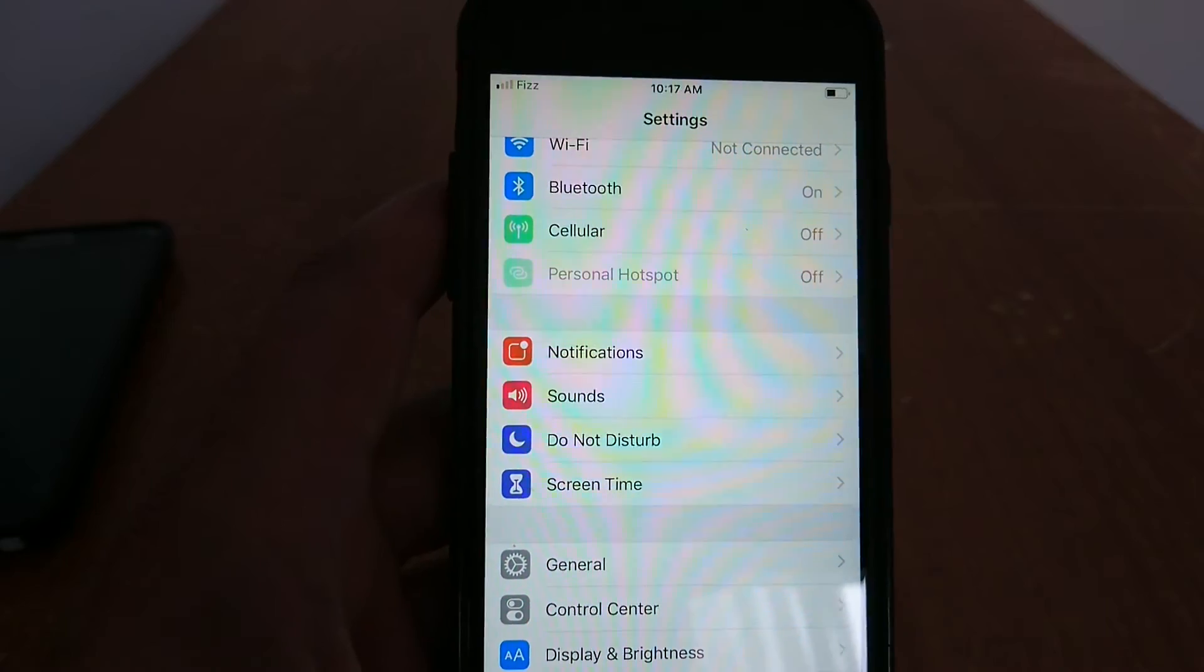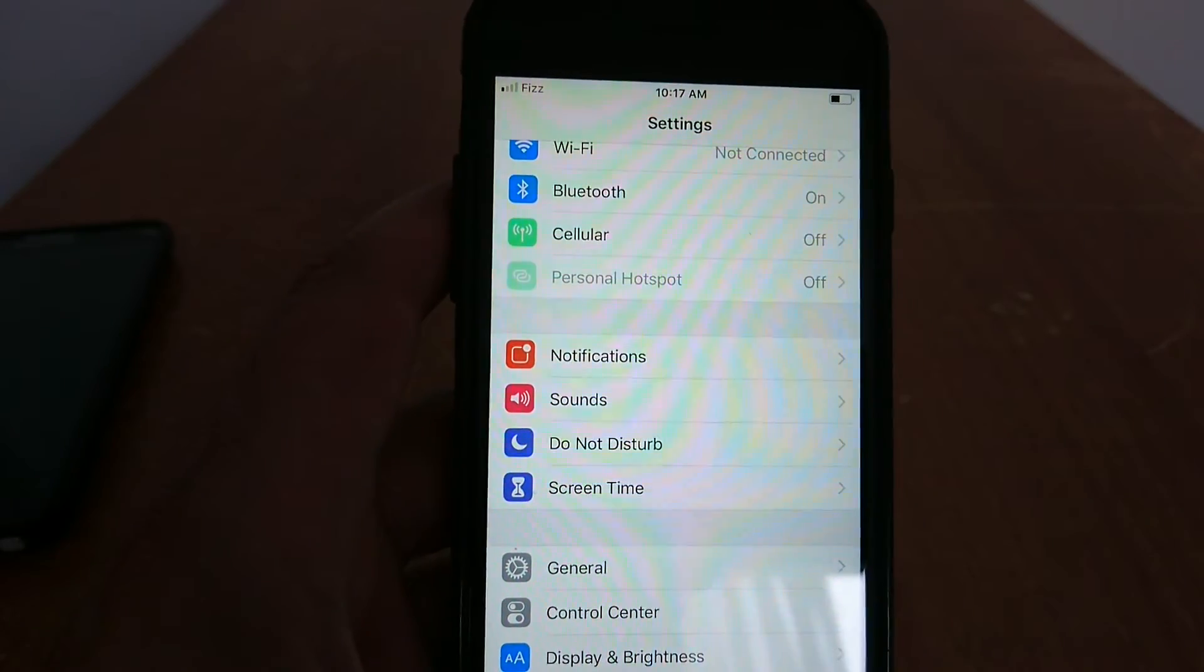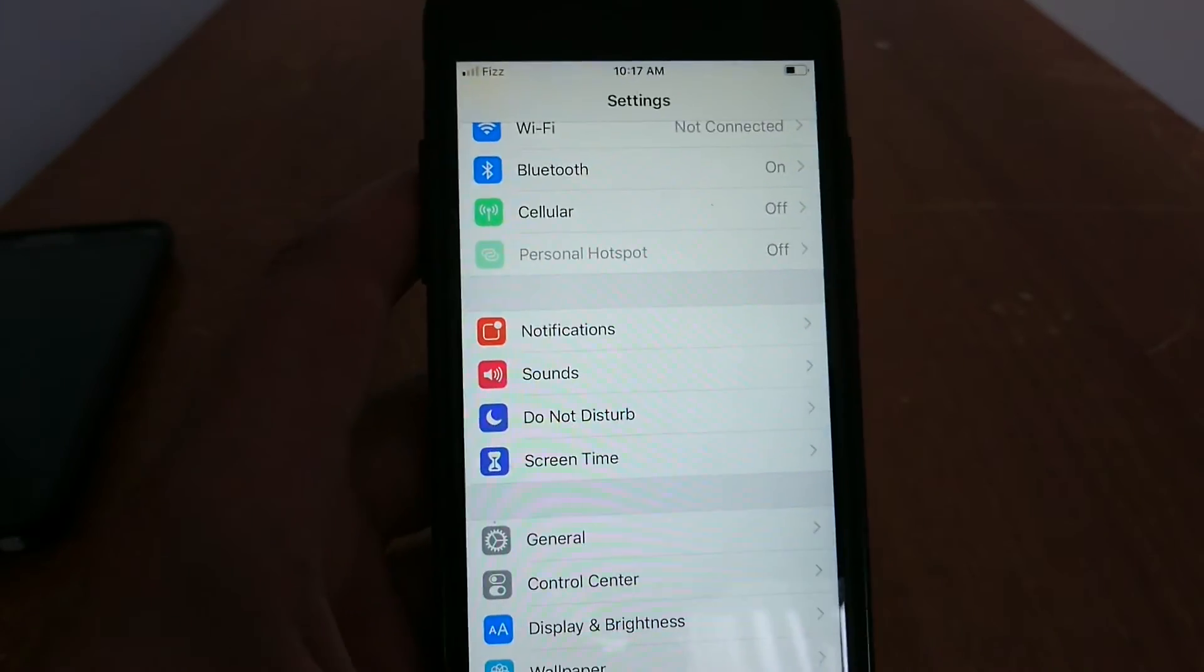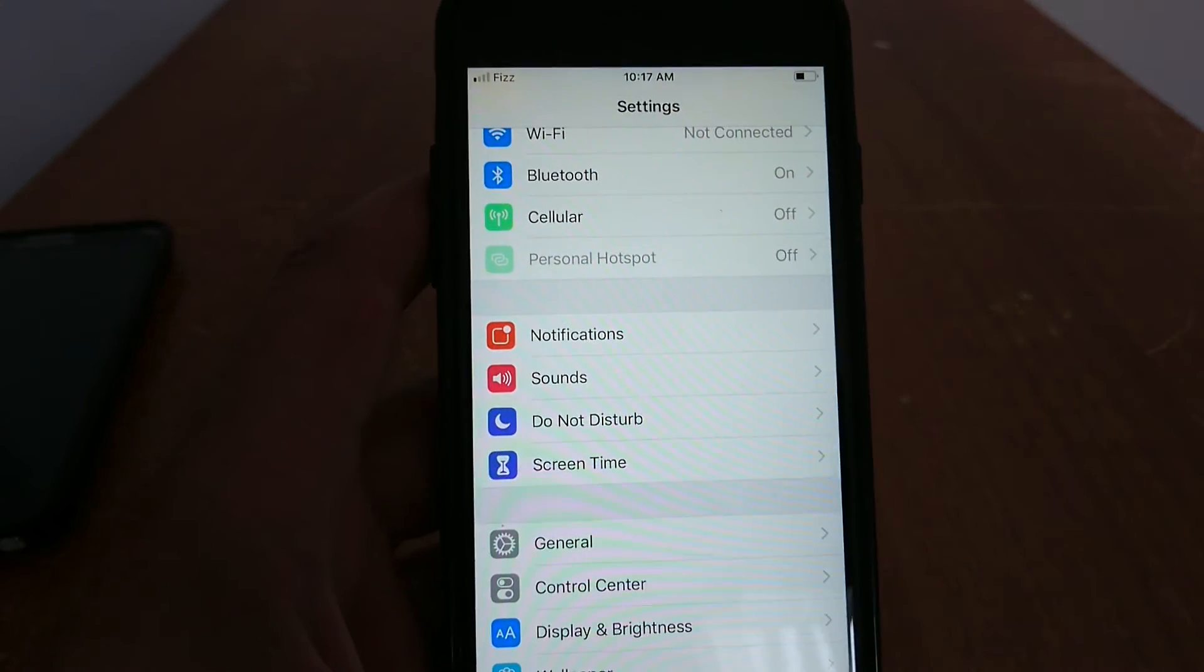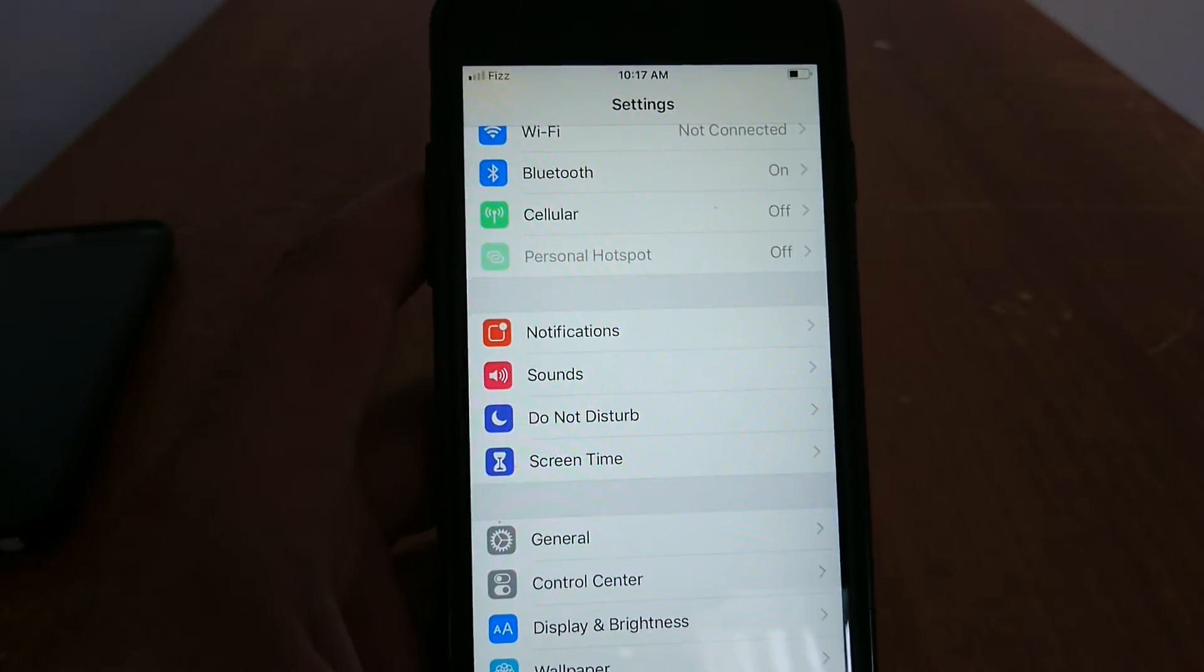Tip number ten: update your operating system. You need to make sure you have the latest software in your iPhone.